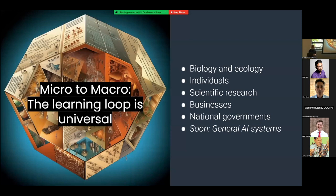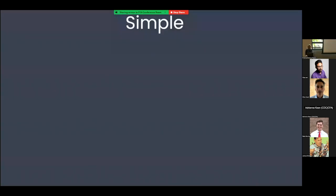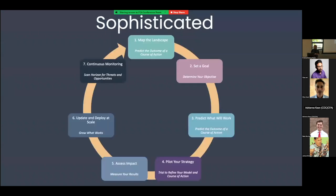A learning loop could be very simple — something with just one or two steps where you have a goal, take an action, and repeat the process to move closer to your goal. Or it could be more sophisticated, where before you set a goal, you're actually mapping the landscape.